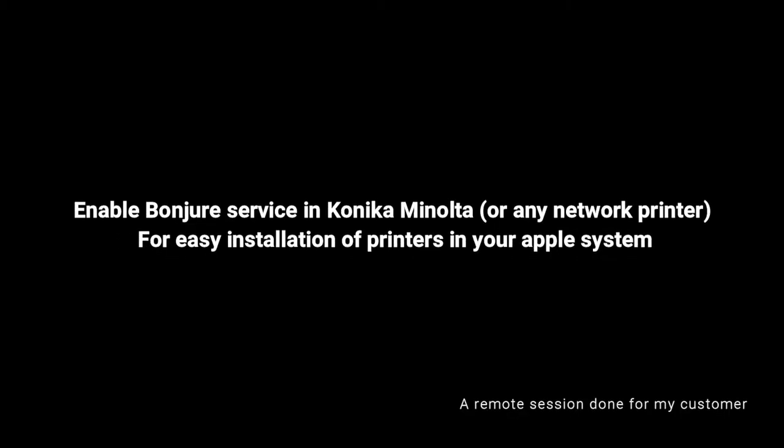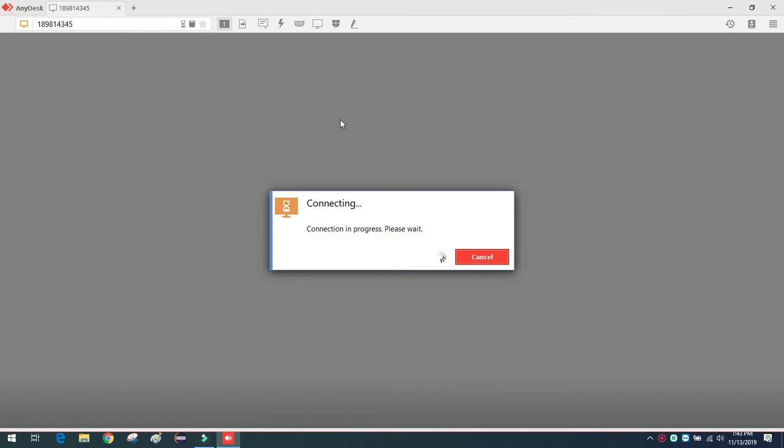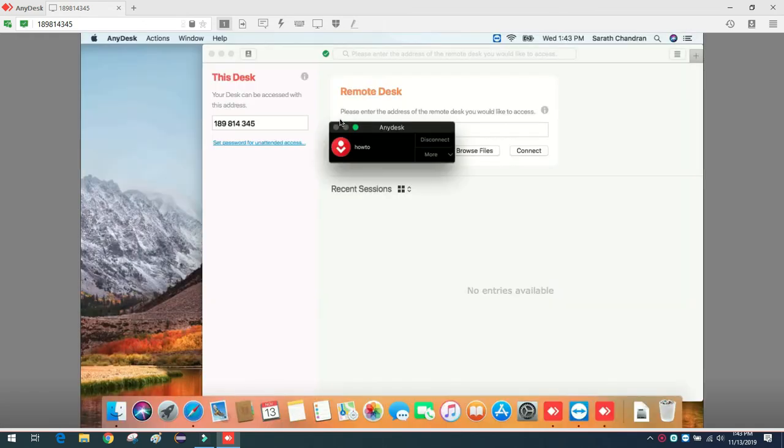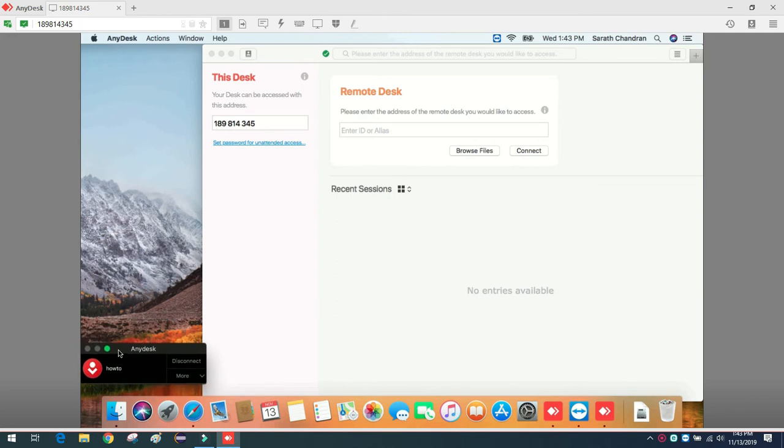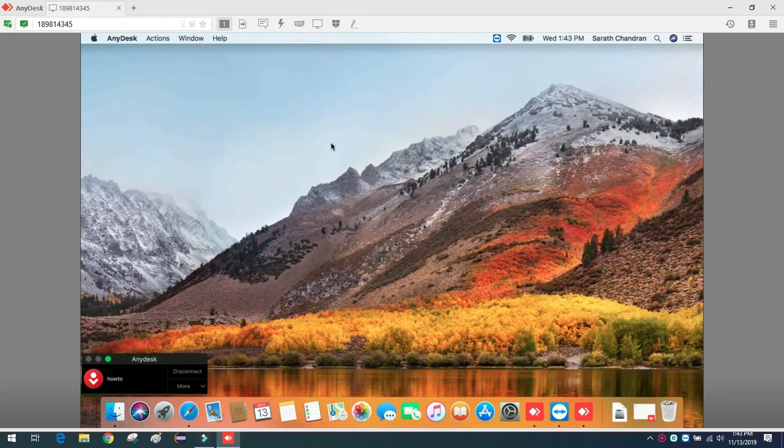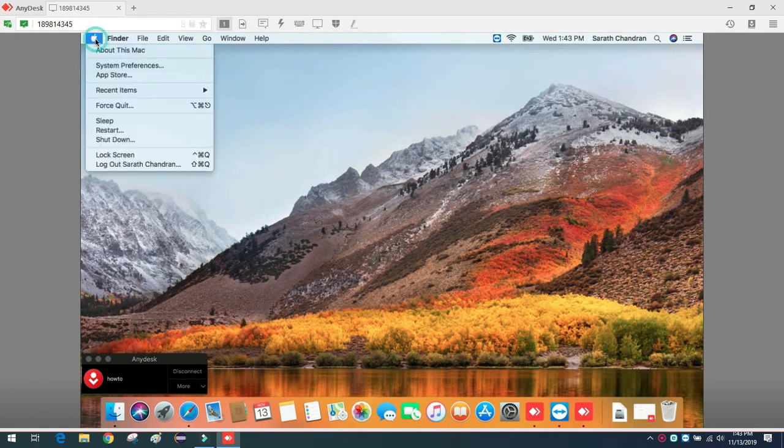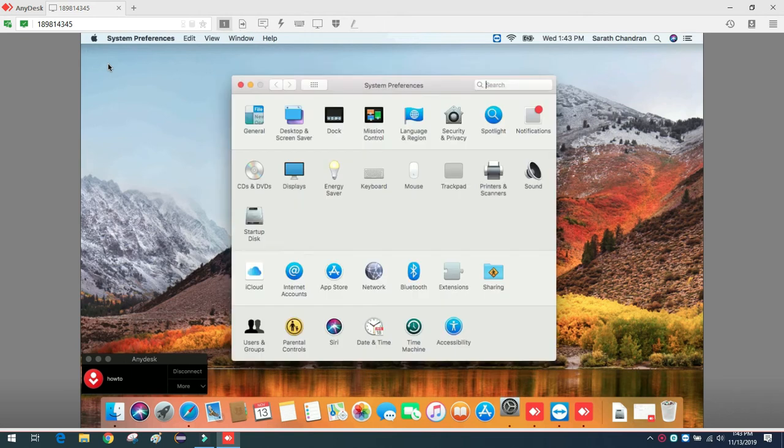Hello, welcome to another video. One of my friends called me for support - he was unable to install his printer on his MacBook. I told him to give me remote access so I could check what was happening, and I found a solution: just enable the Apple Bonjour service on your printer.